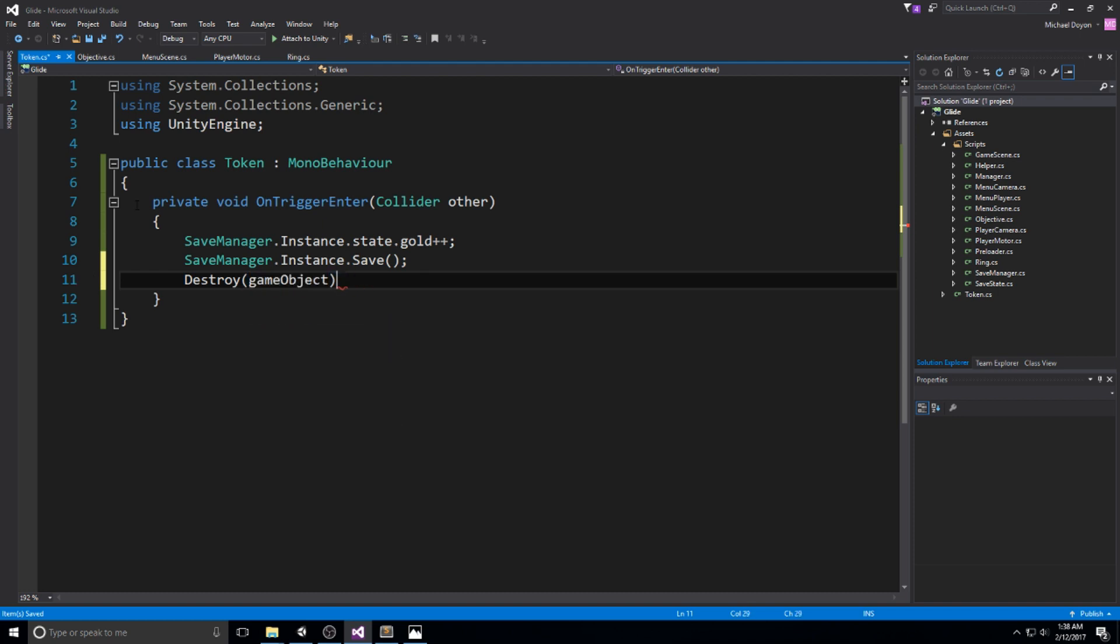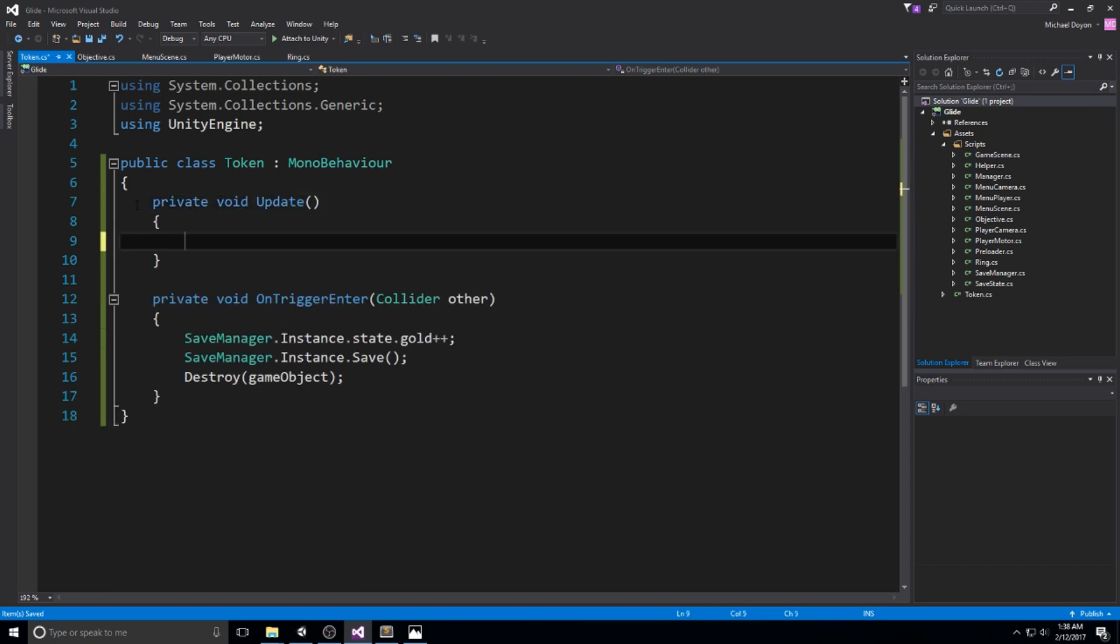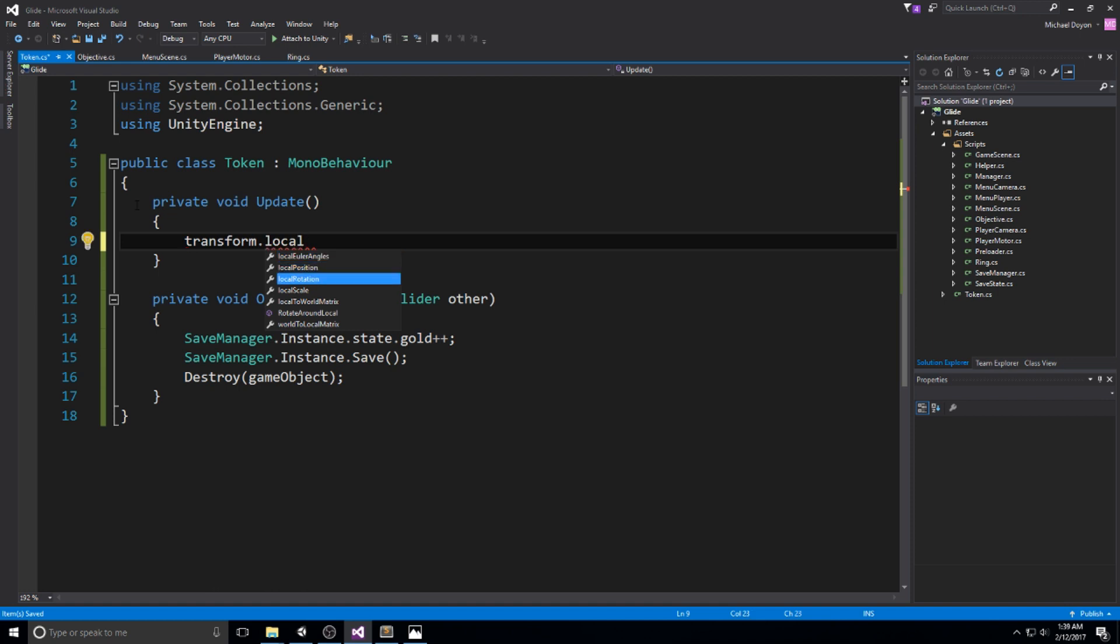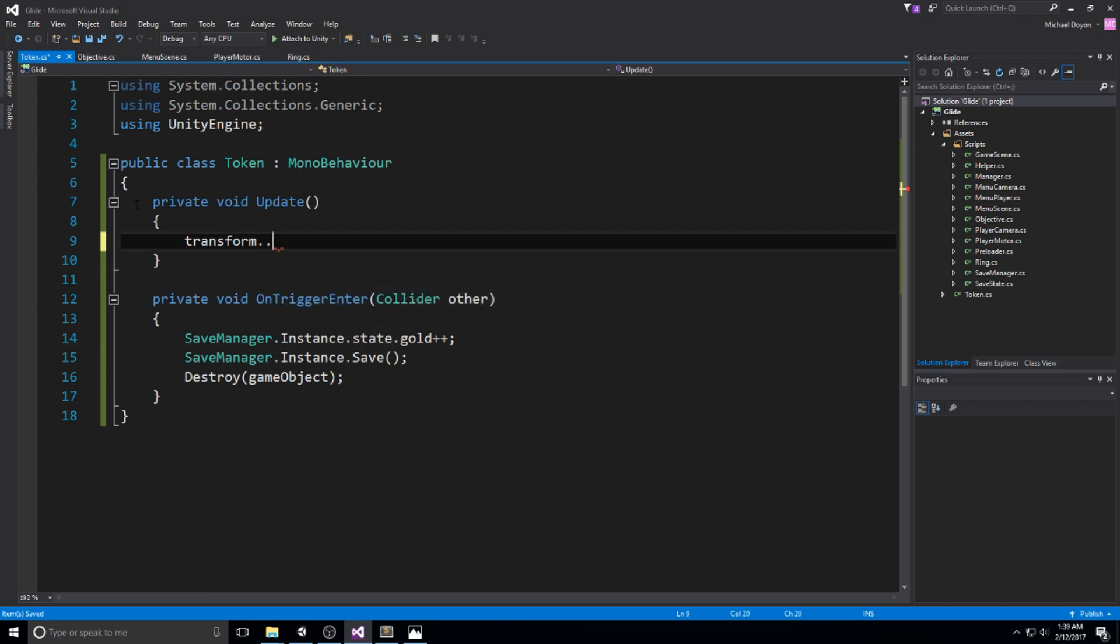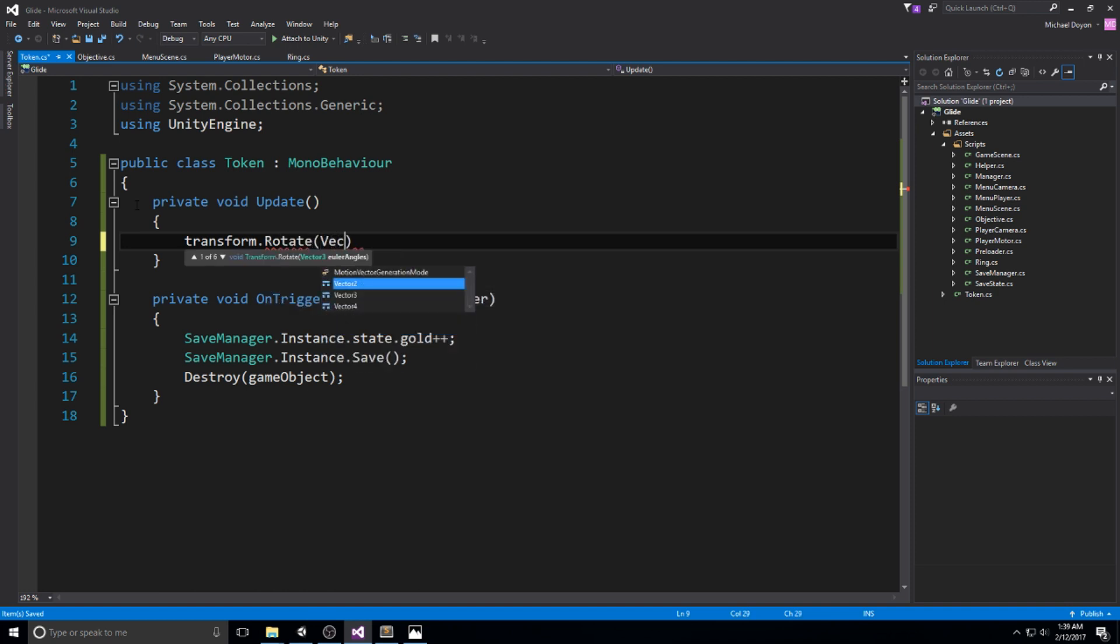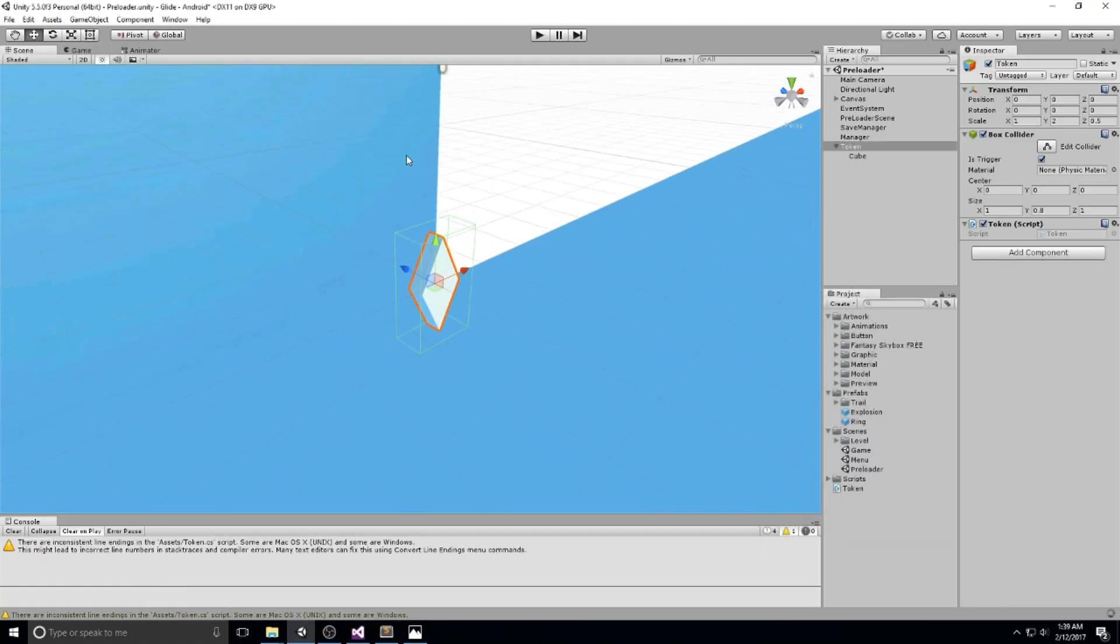Also for no reason right here, I'll just make this rotate. So why not private void update? Let's do a transform local rotation. Actually, let's just do rotation or rotate around. No, rotate is good. So rotate on vector three up and let's do 90 degrees a second. So times 90 times the delta time. Completely random. I did not need to do this.